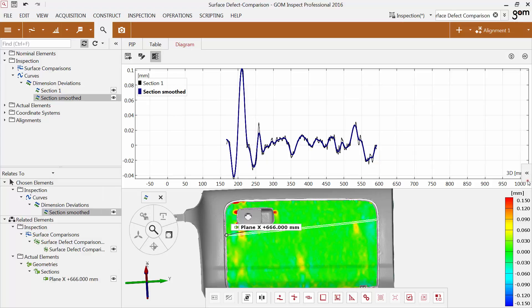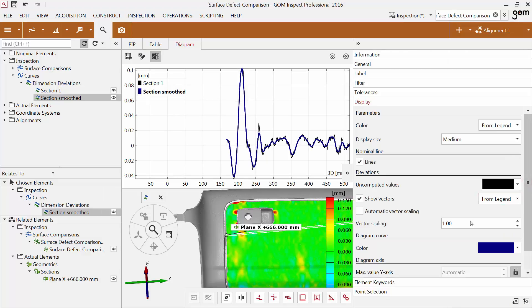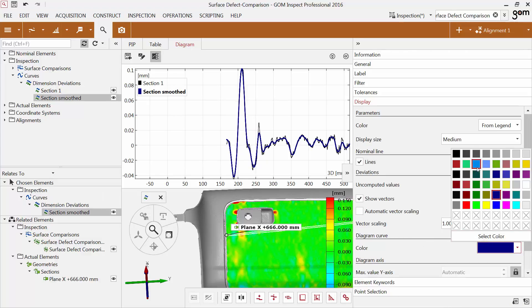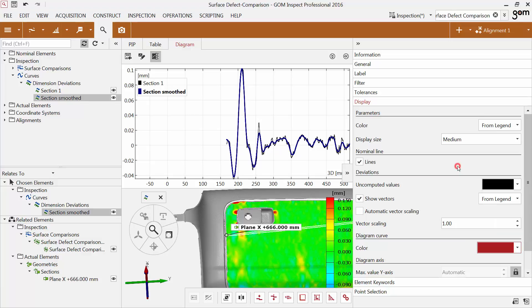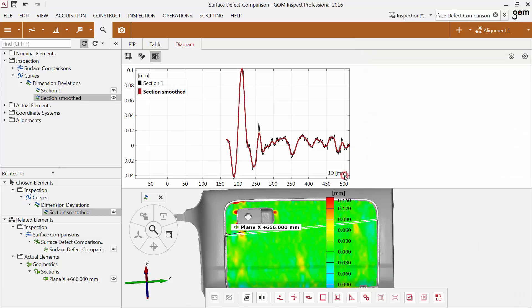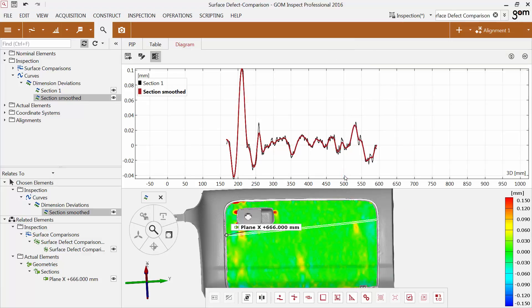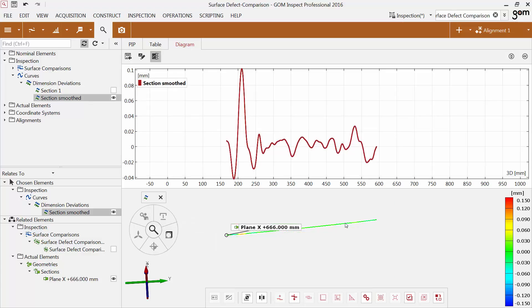You can change the color of the curve in the properties. The software also transfers the colors of the deviation values to the curve.